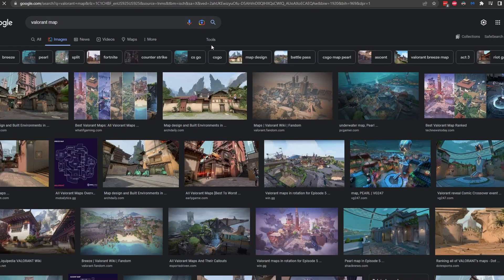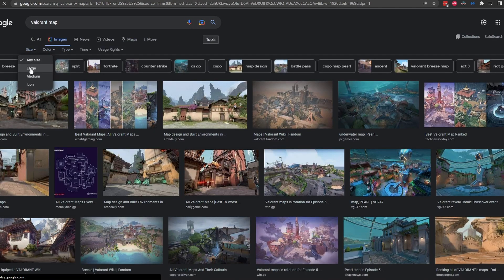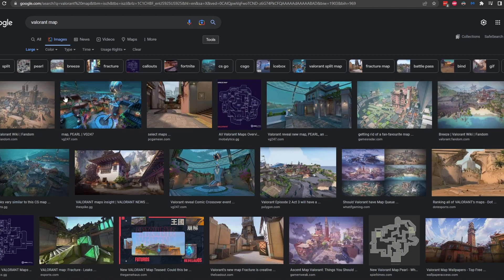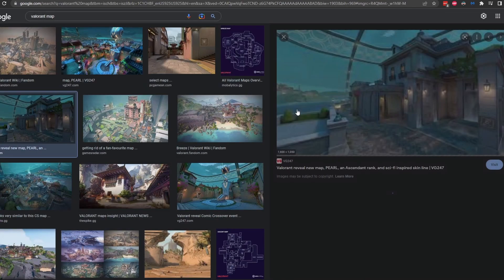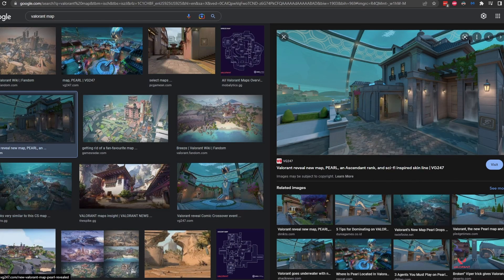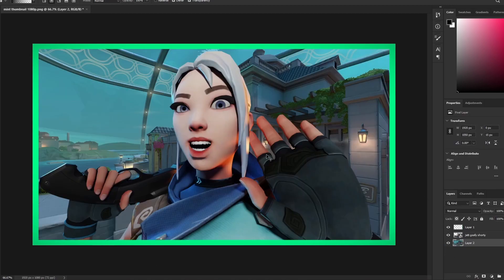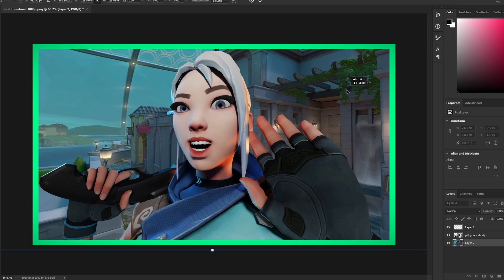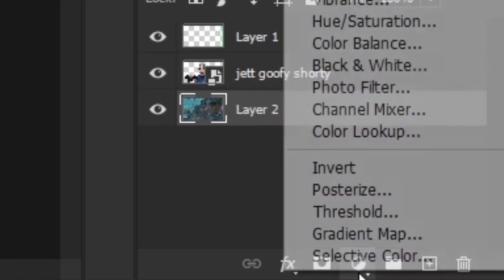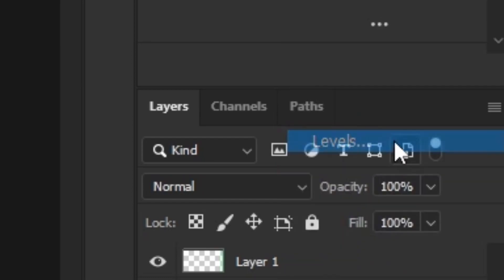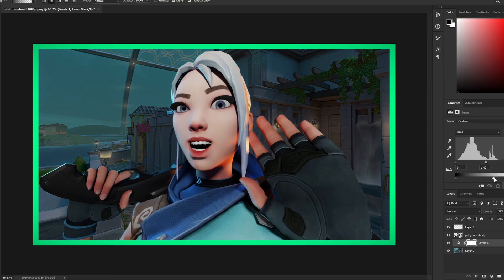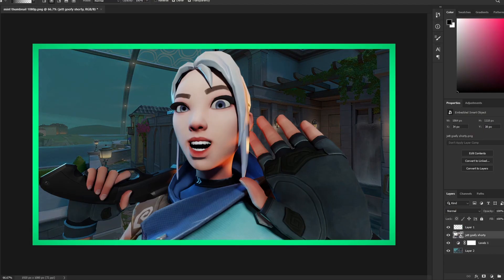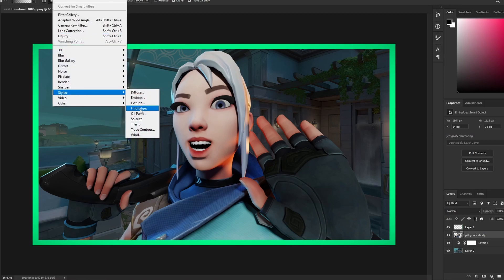Now we need a background. Search a Valorant map — I like to keep a Valorant background behind the character. Go to Tools, click Large for size so you get the highest resolution. Right-click, Copy Image, then paste it into Photoshop and put it below Jett. Resize it to fit.